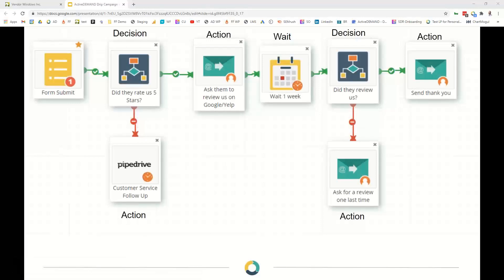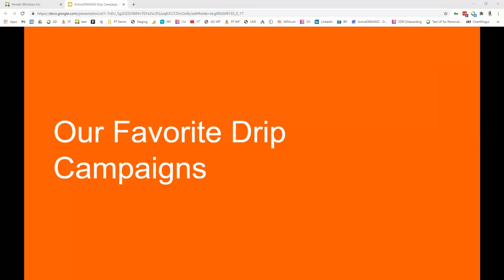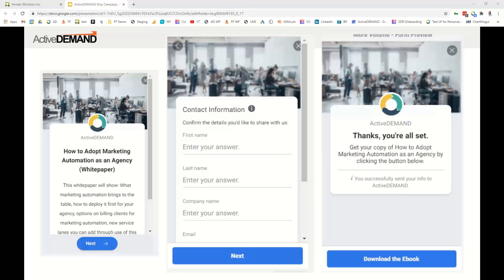Let's talk about some of our favorite campaigns at ActiveDemand — this might help if you're not sure where to start. One I really like is a Facebook leads nurture campaign. If you're not familiar, Facebook lead ads are a great way to get someone to fill in a form. The advertisement has a form that pre-populates with Facebook data like name, company name, and email, which reduces friction and makes it easier to fill in.